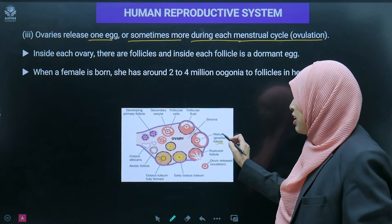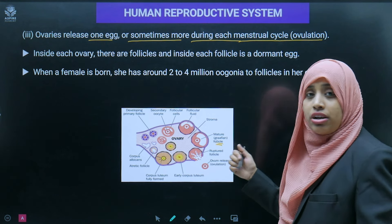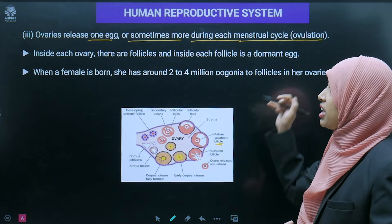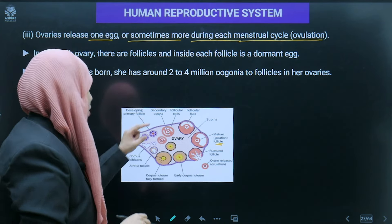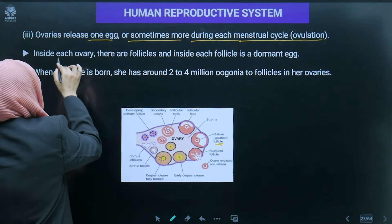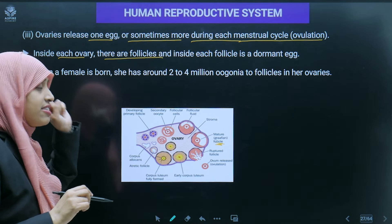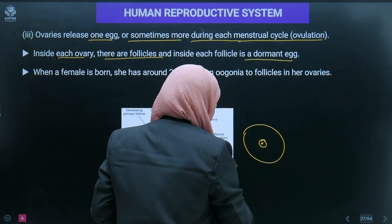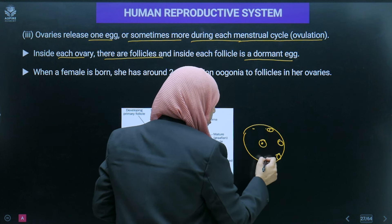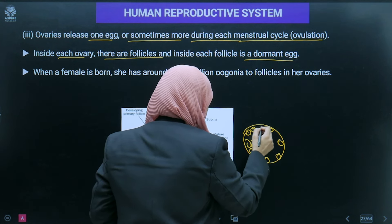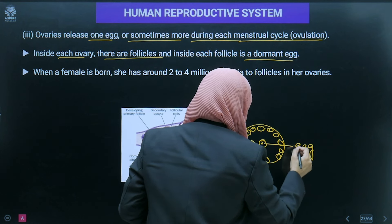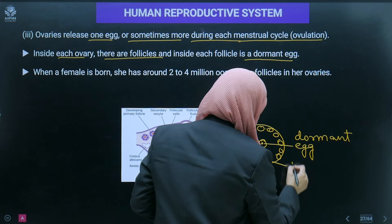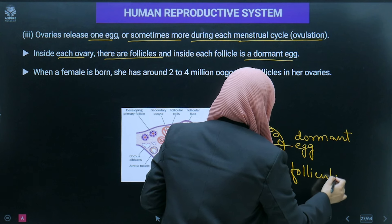Oogonia undergo mitosis to produce primary oocytes. Each primary oocyte is surrounded by a layer of granulosa cells — when surrounded, it is called a primary follicle. From the primary follicle, secondary and tertiary follicles develop. A large number of follicles degenerate from birth to puberty. By puberty, only about 60,000 to 80,000 primary follicles remain in each ovary.